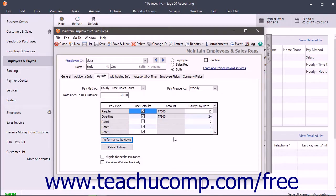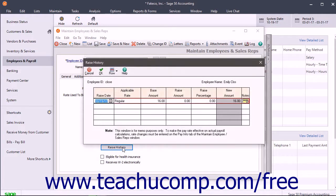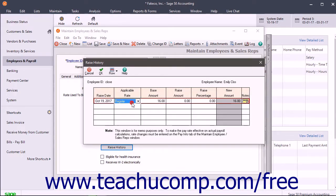To record pay raise history information, click the Raise History button below the Pay List on the Pay Info tab to open the Raise History window. Enter the date of the raise into the Raise Date column. Enter the pay type that was increased by selecting one from the Applicable Rate drop-down field.